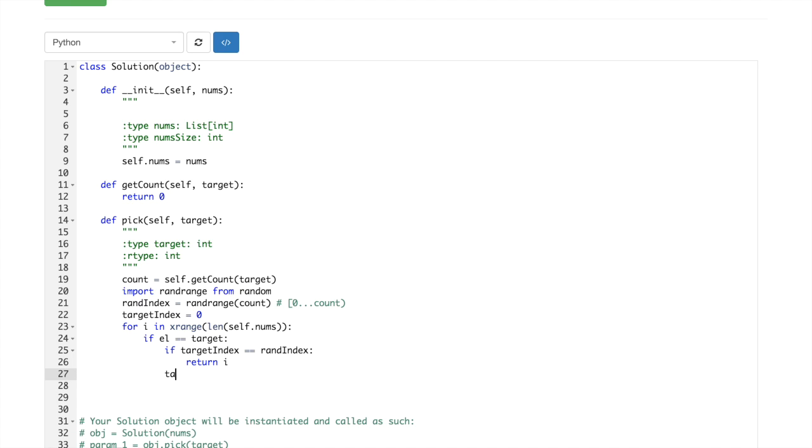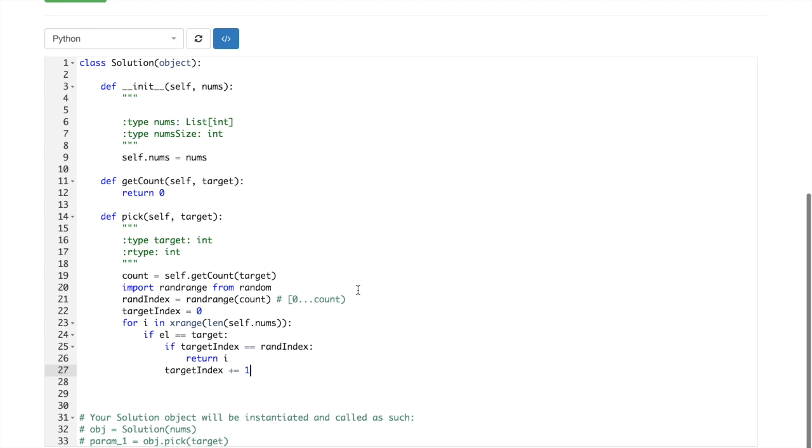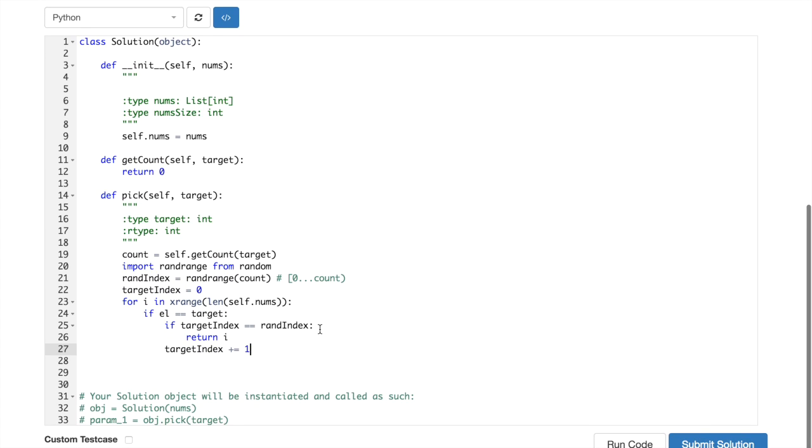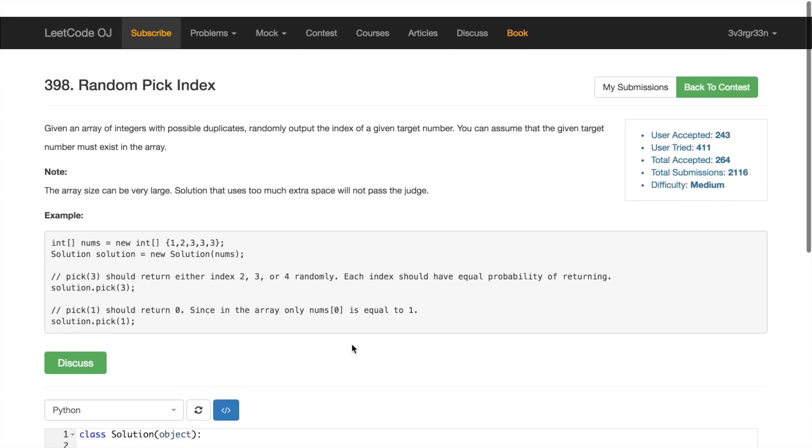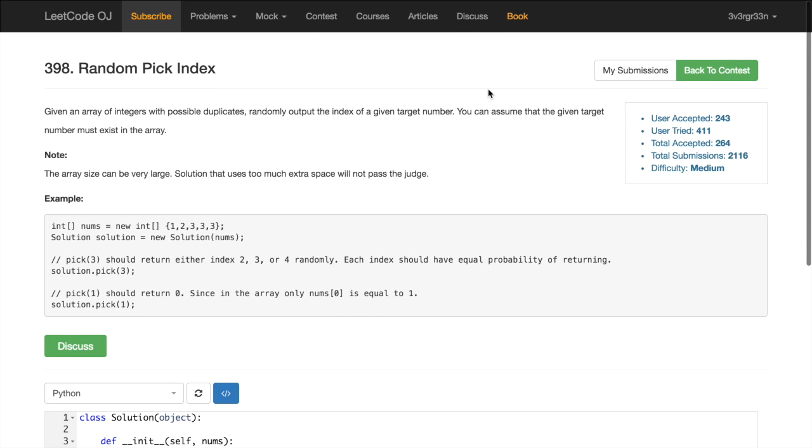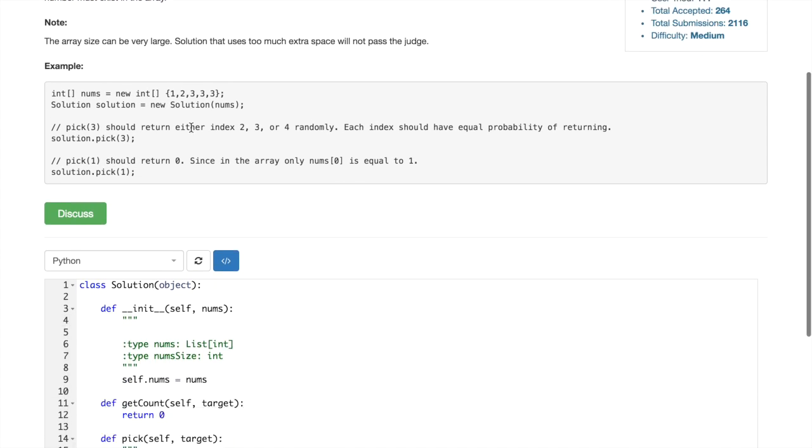or we don't need to do it in else. Targetindex increment by one, so that's it. And then we don't need to do anything here, like we already have this condition that given target must exist.